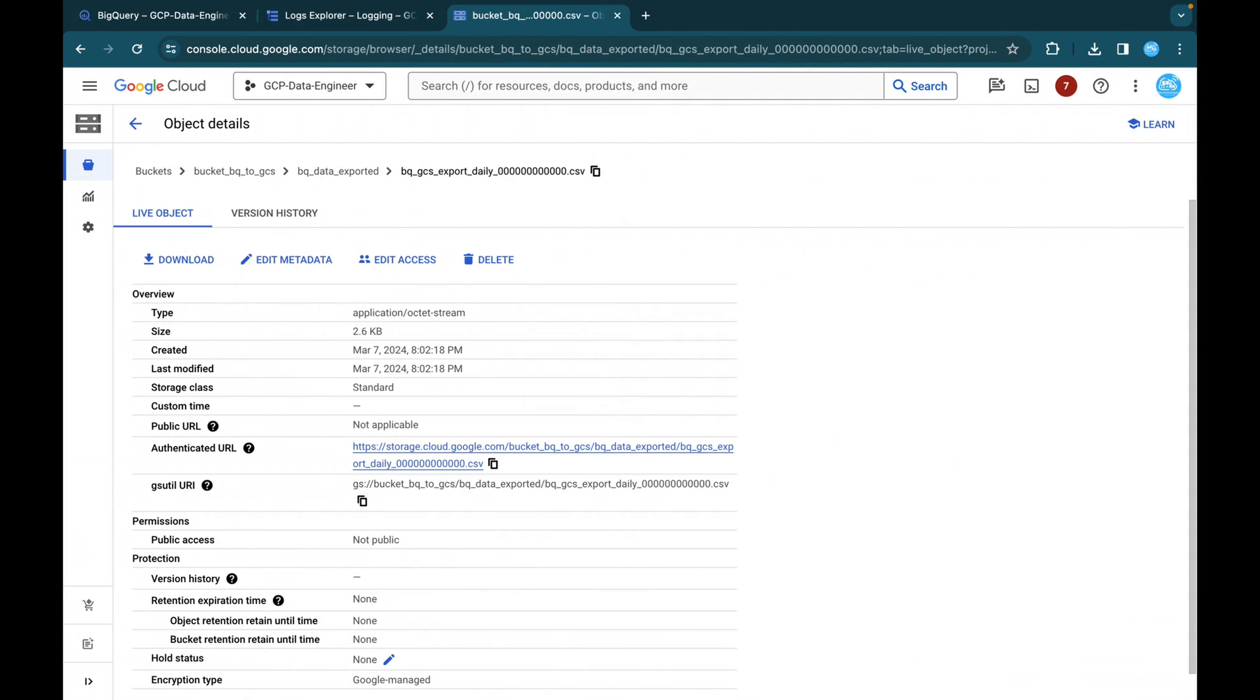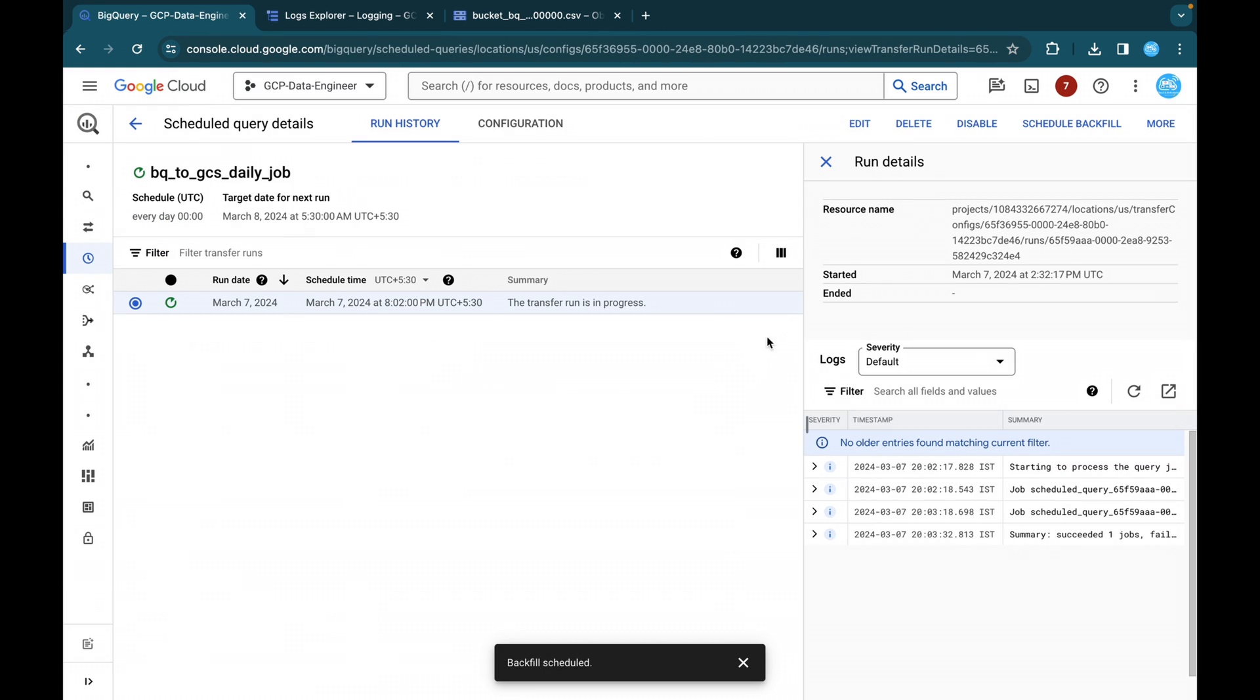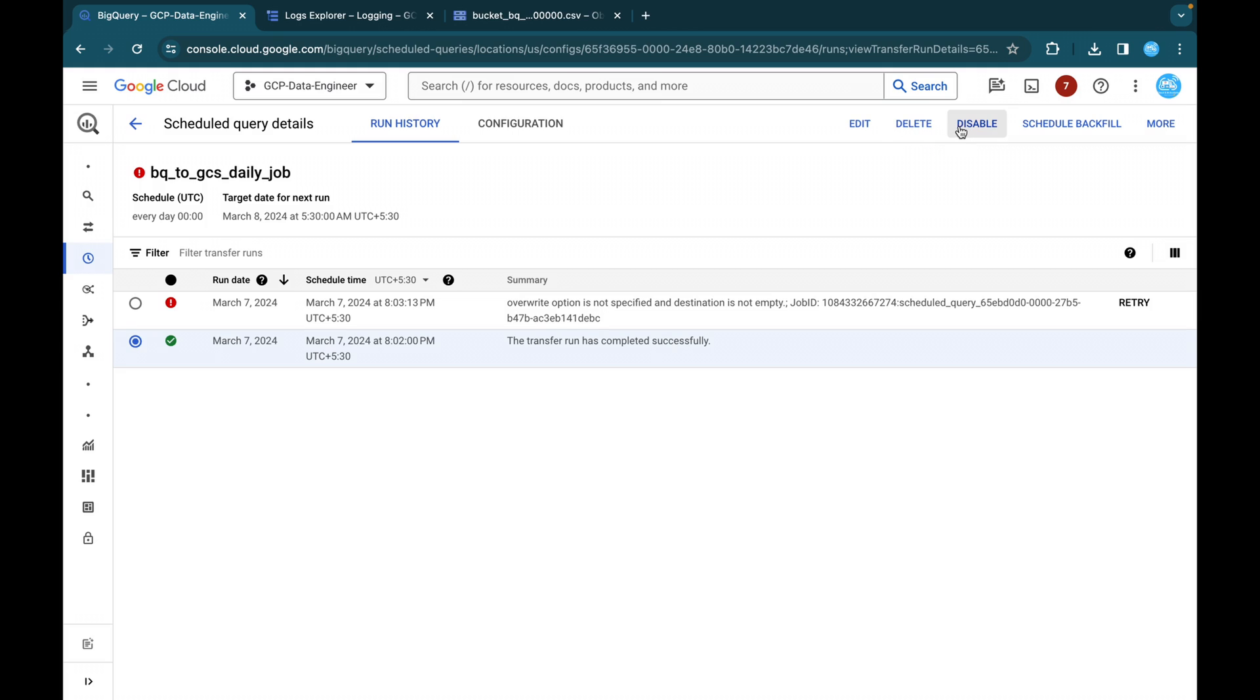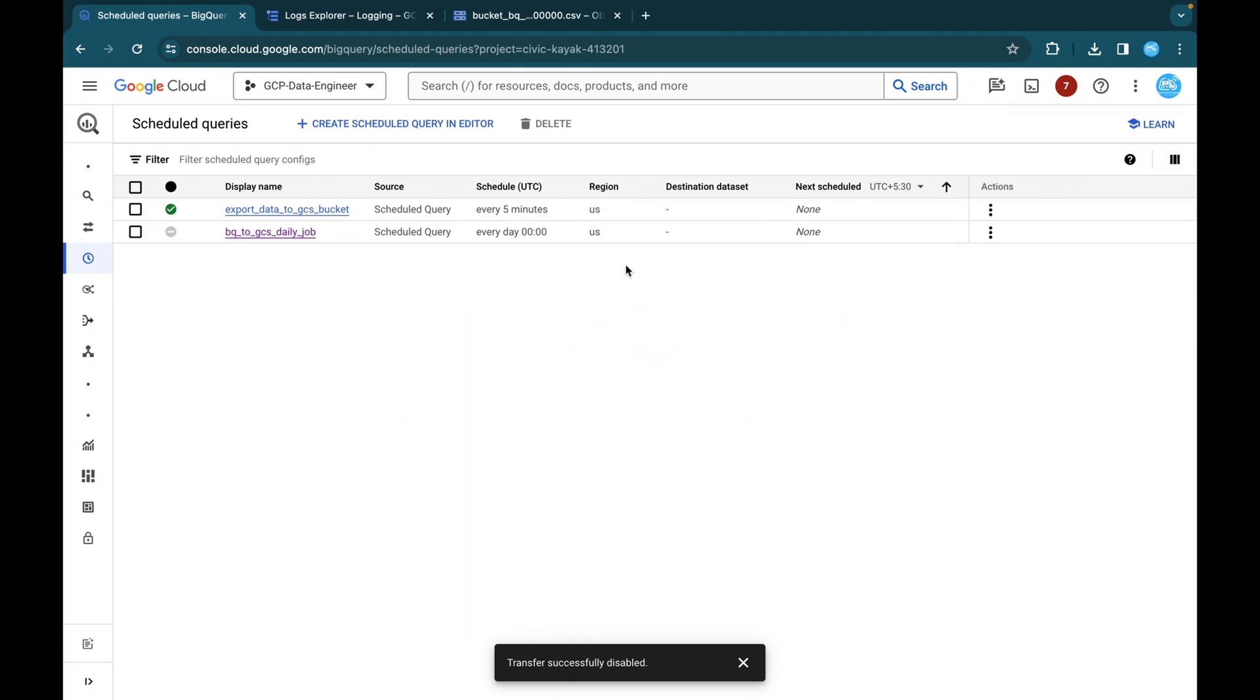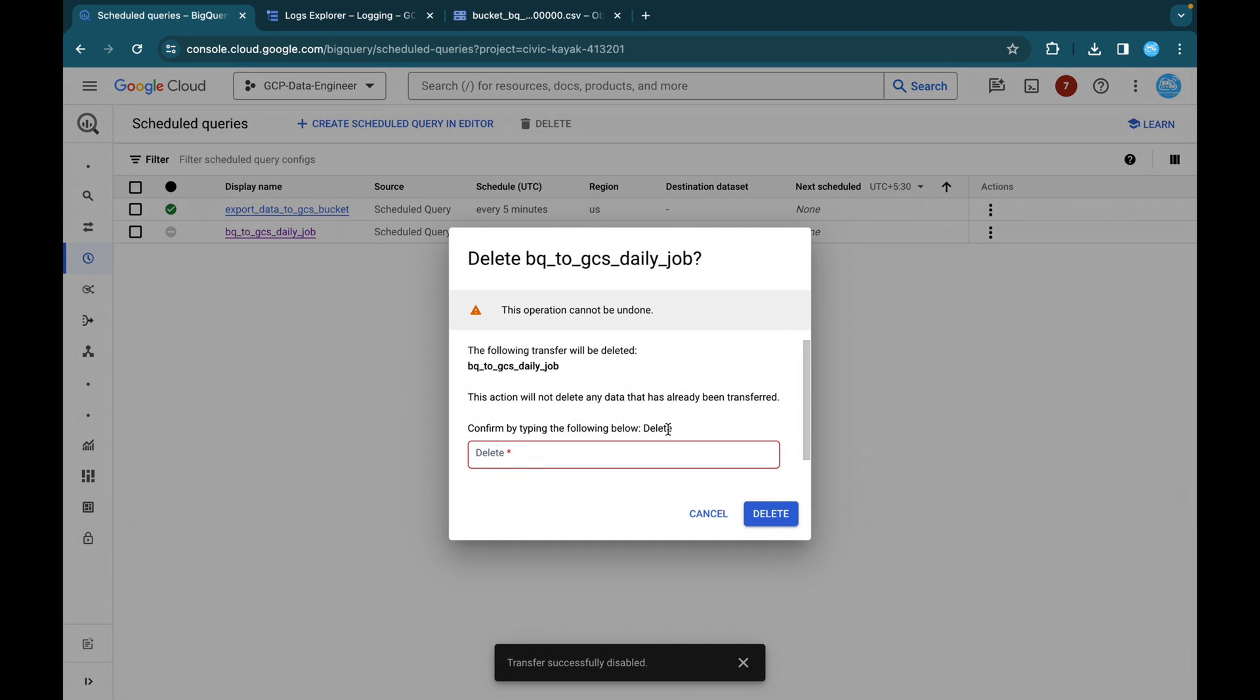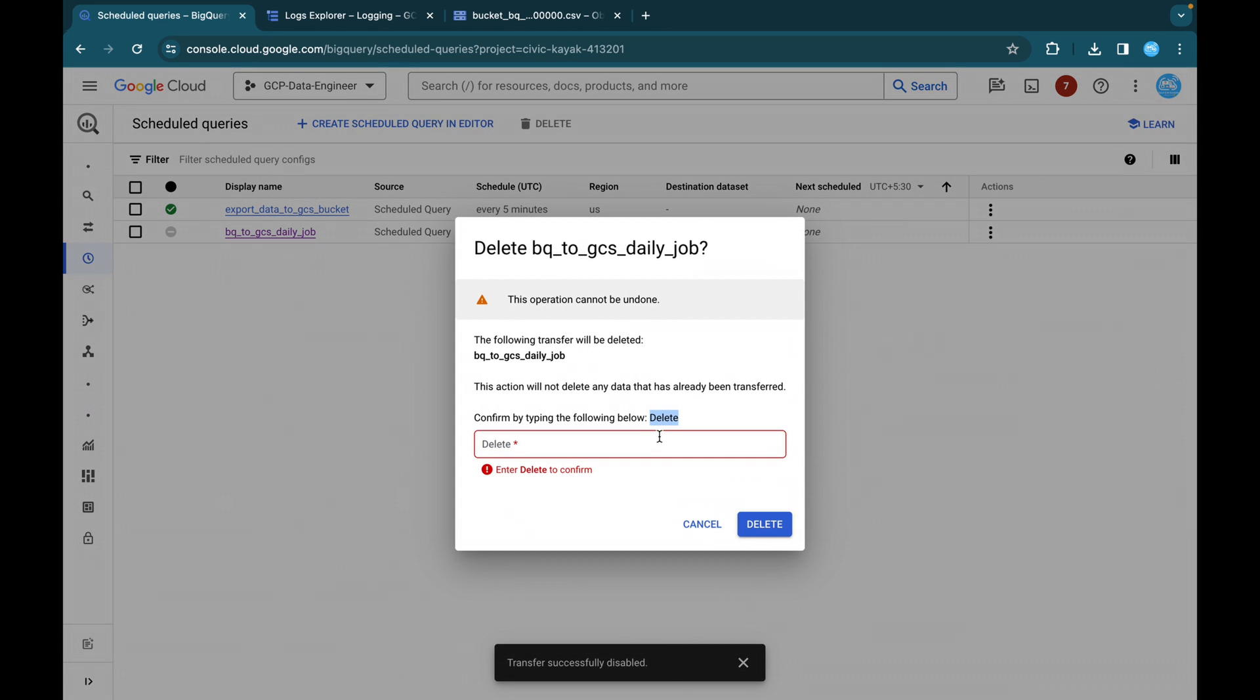So this is how we will be able to export data from BigQuery table to GCS bucket on daily basis. The same way you can do it for weekly, monthly, yearly or custom date or on demand also. For example, if our job is failed, for any reason, if your job is failed, you will be able to find that in the logs. If you want, you can delete it. If you want, you can disable it. Just click on this and the transfer successfully disabled. If you want, you can delete it as well. So you can just click on this and you can enable it or if you want, you can just delete it also. So I'll delete it.